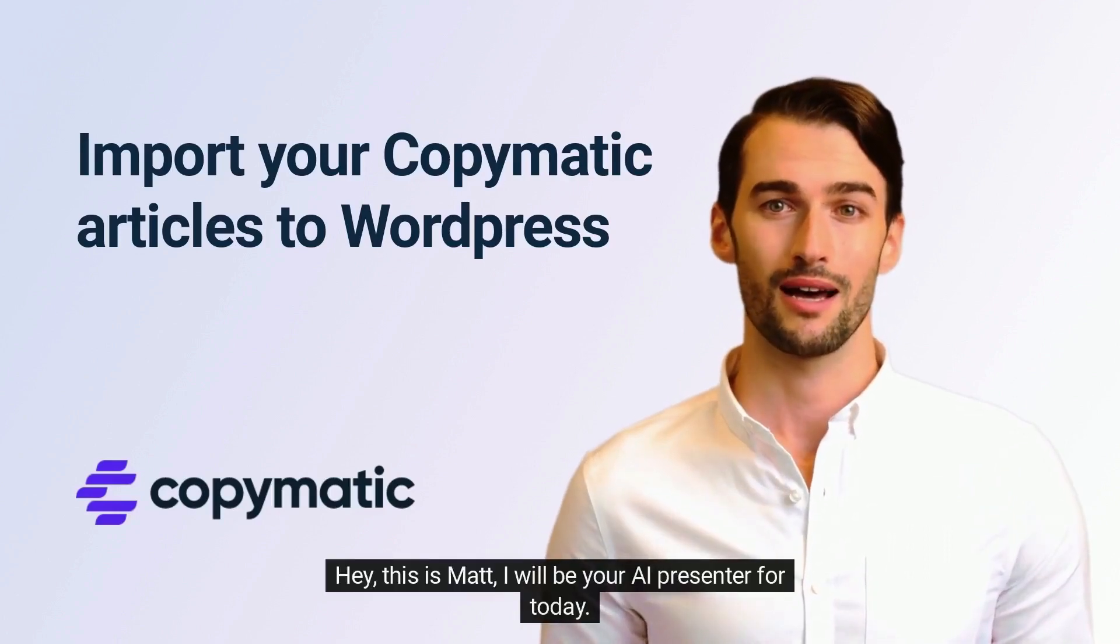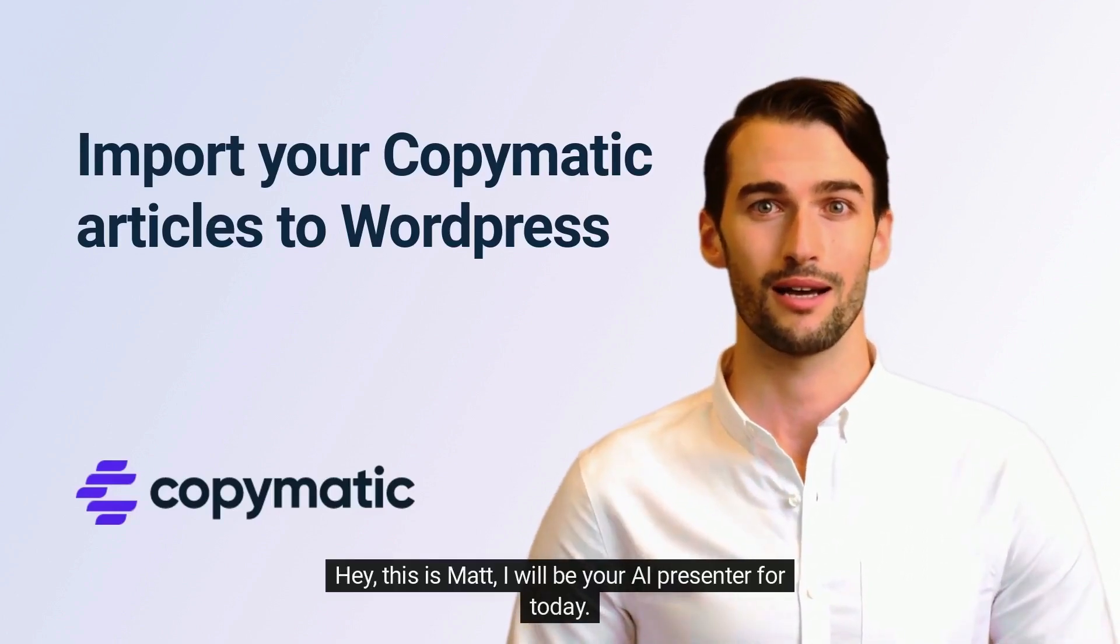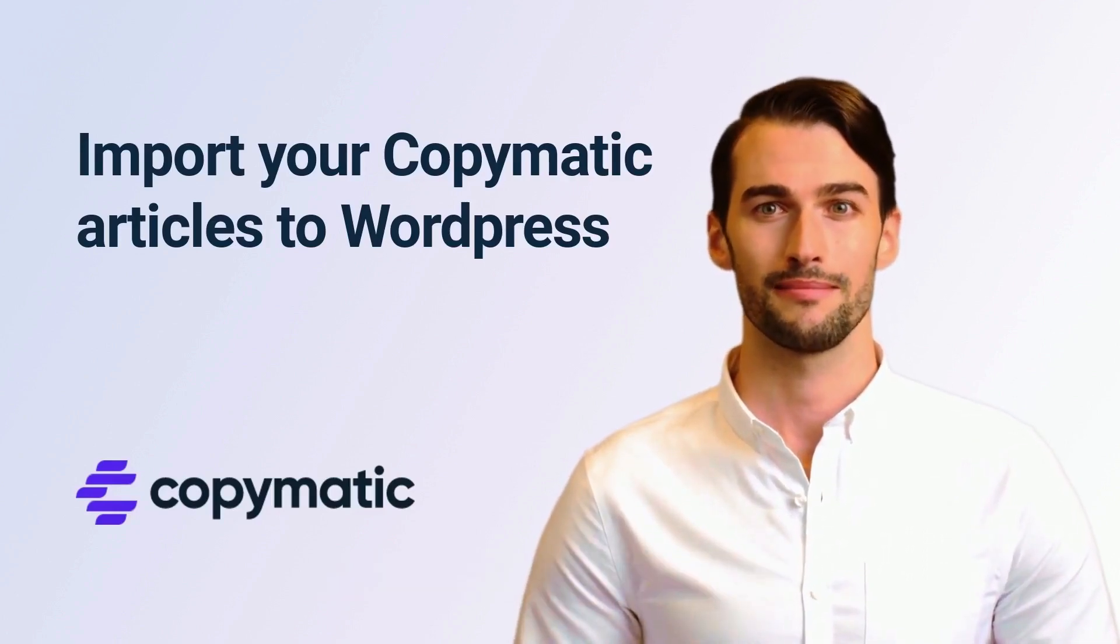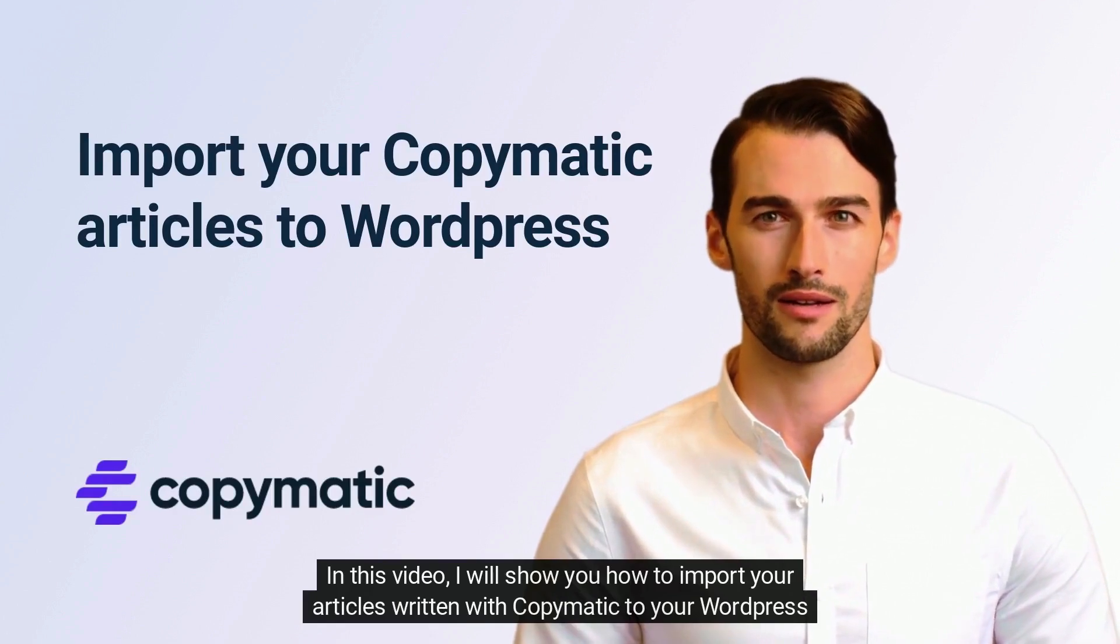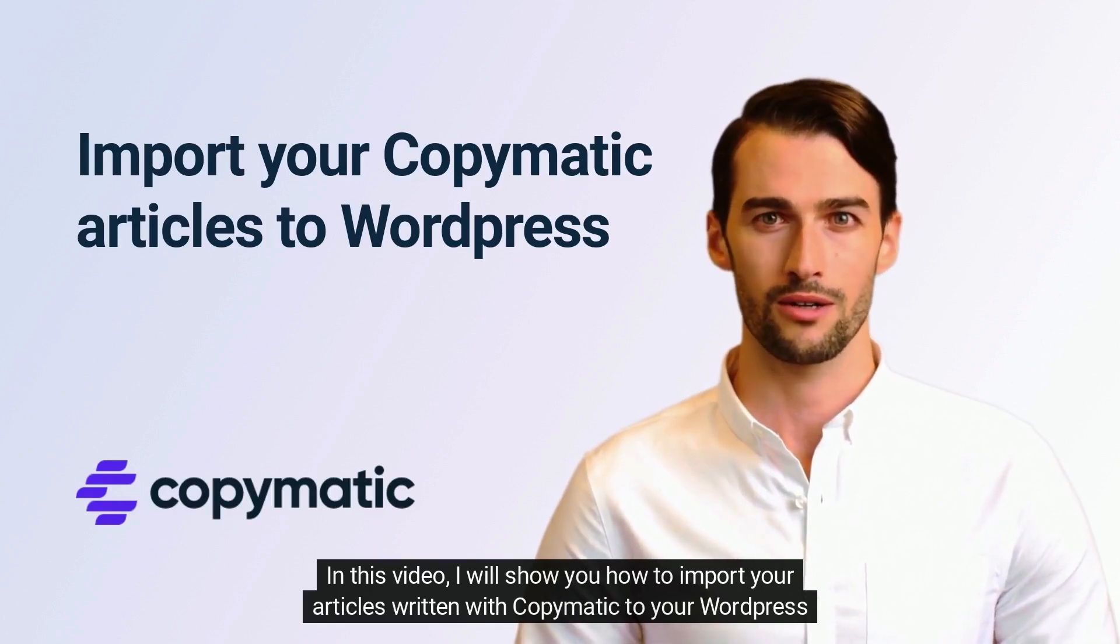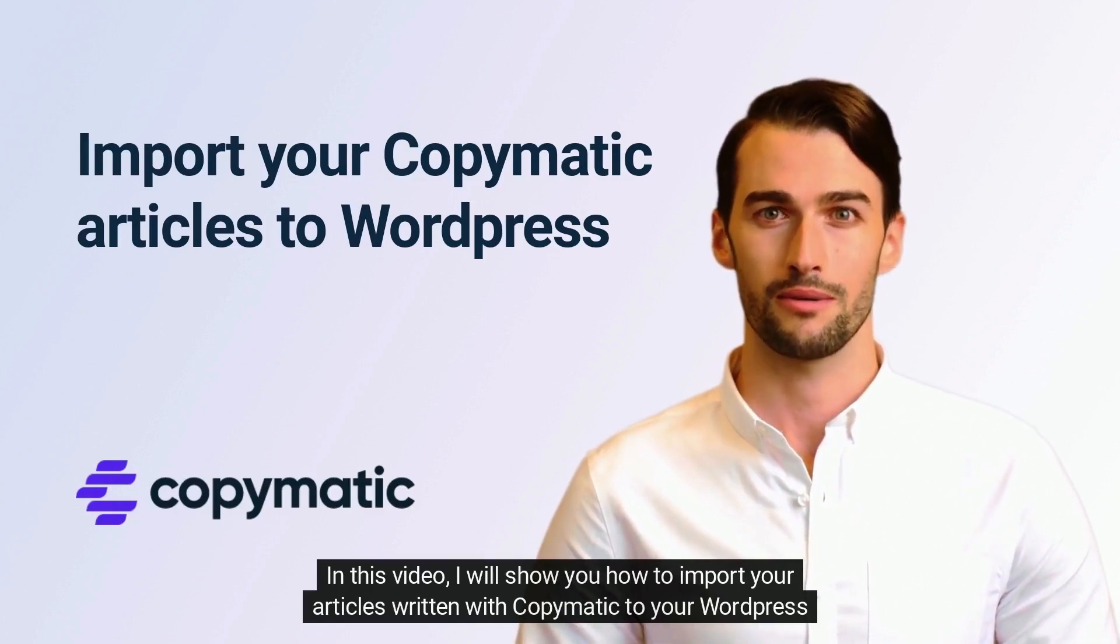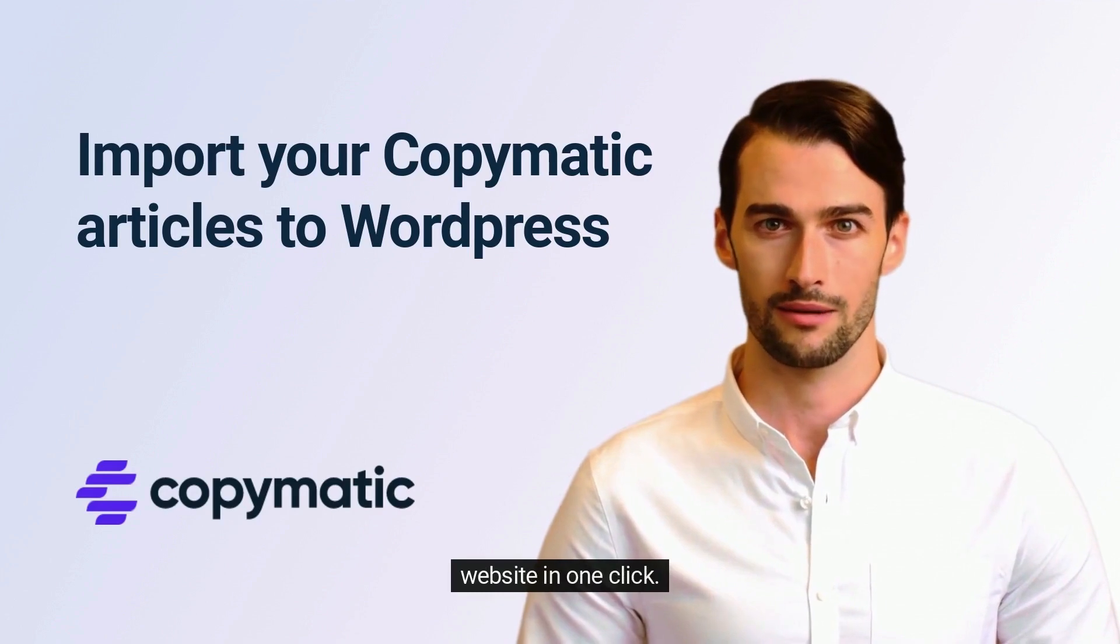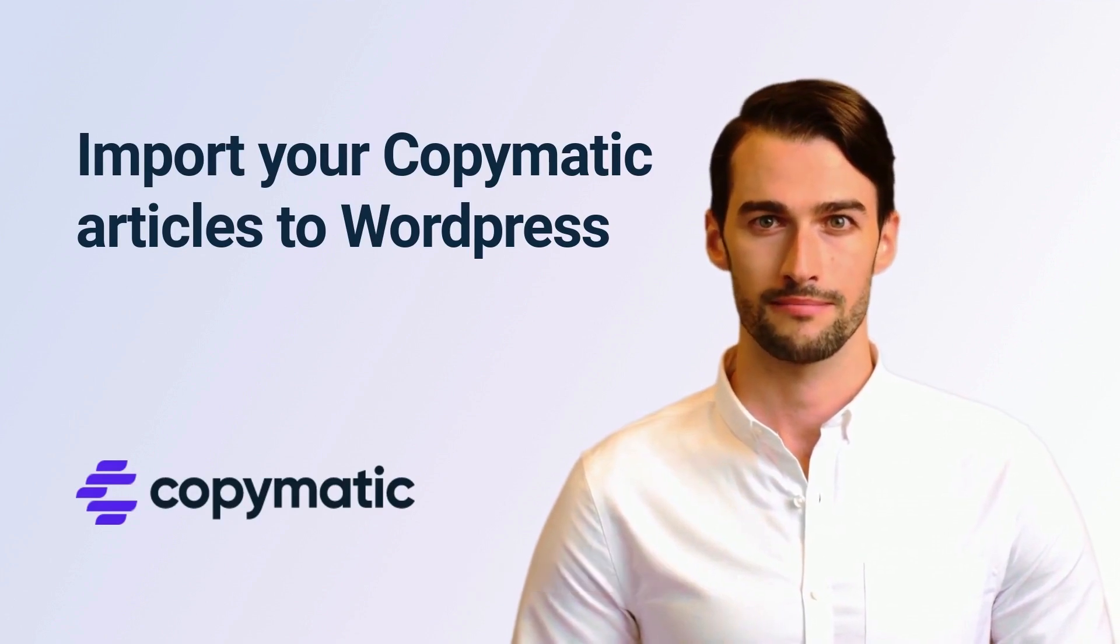Hey, this is Matt. I will be your AI presenter for today. In this video, I will show you how to import your articles written with Copymatic to your WordPress website in one click.